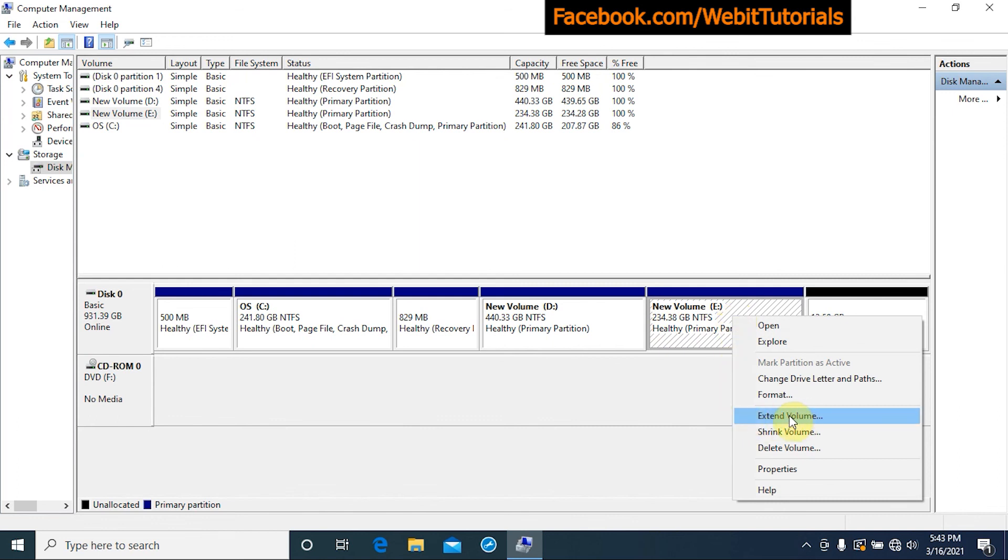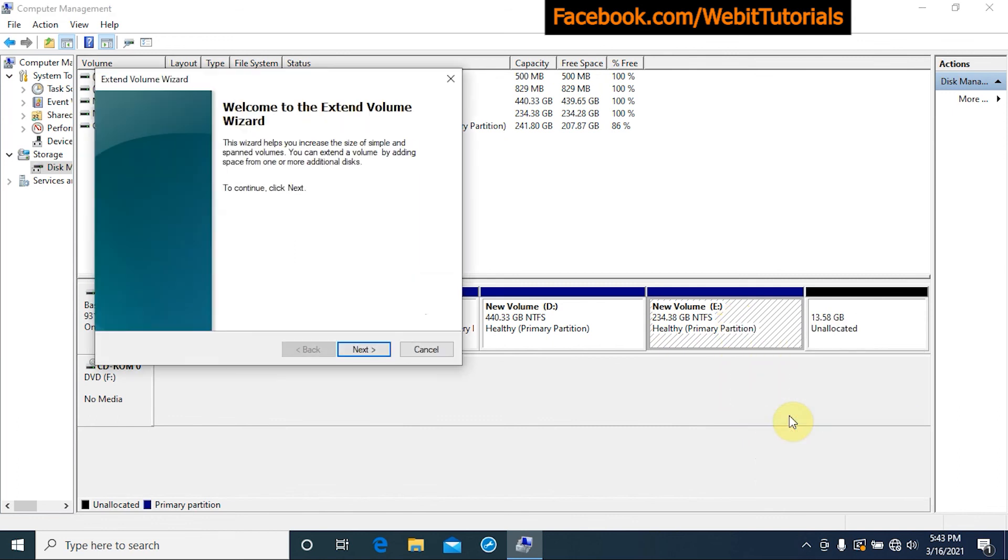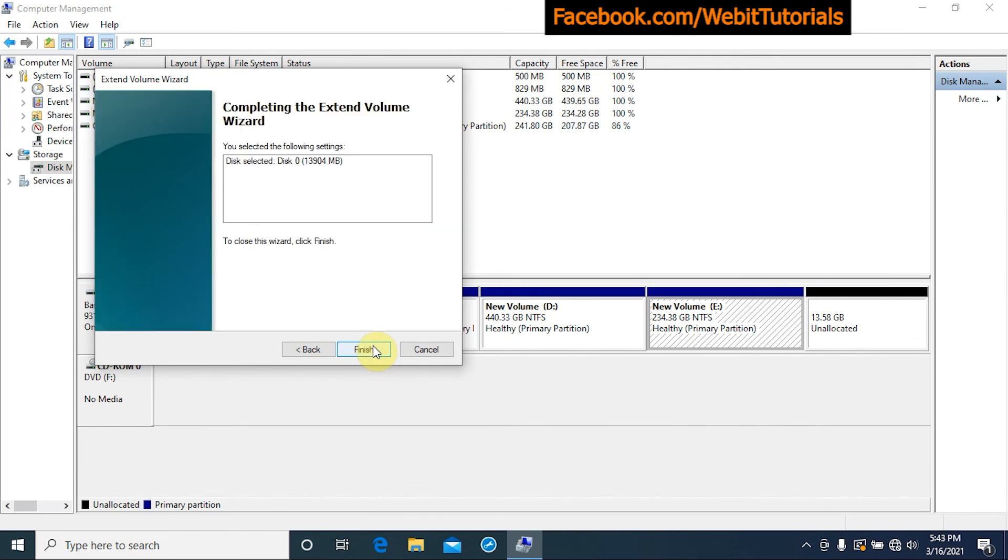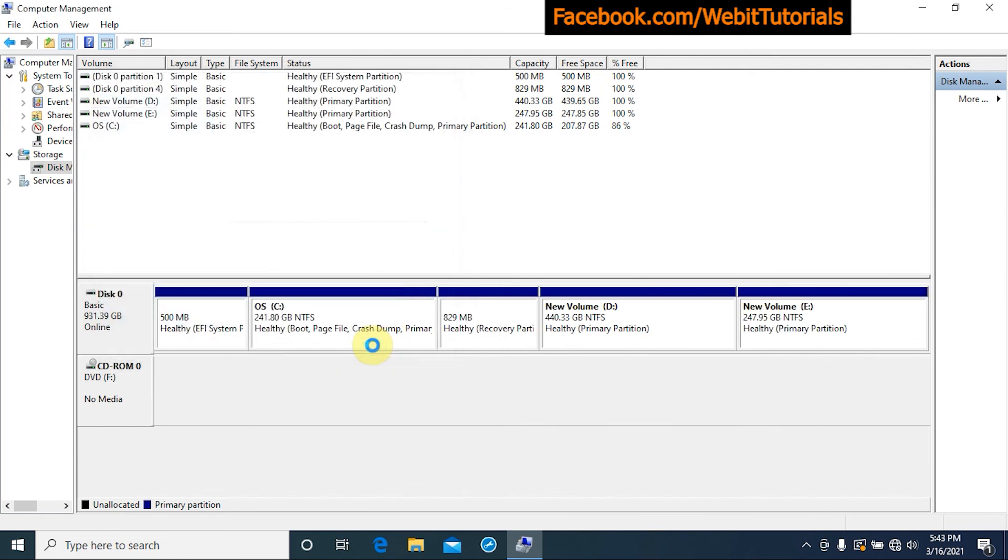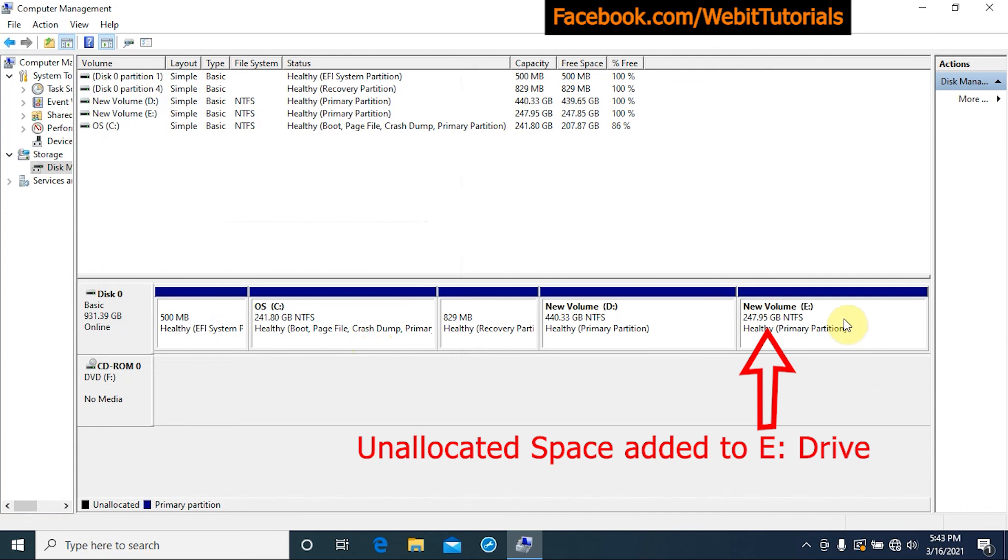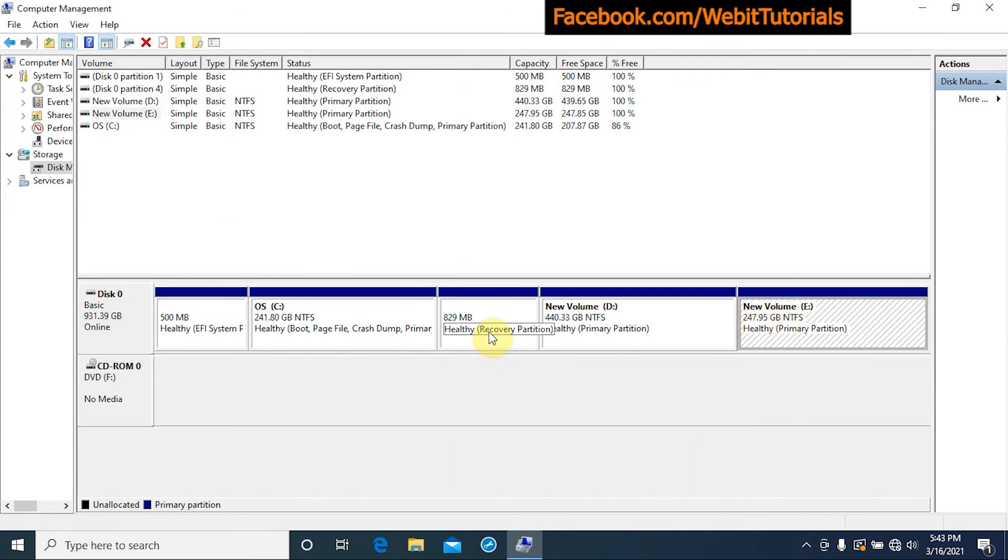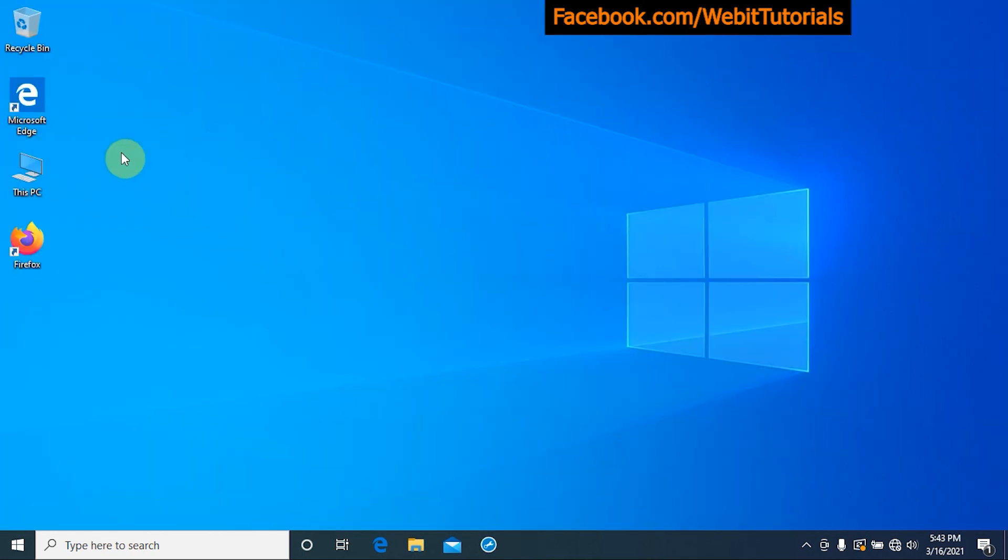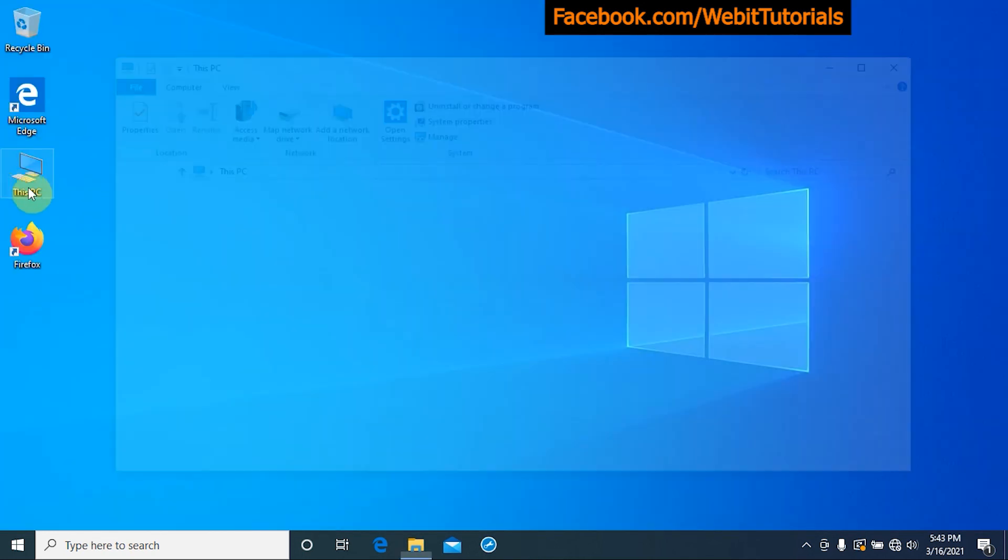In this way we can delete recovery partitions and free some space. That's all for this video. We hope the video was helpful. If you have any queries or suggestions, please let us know in the comment section.